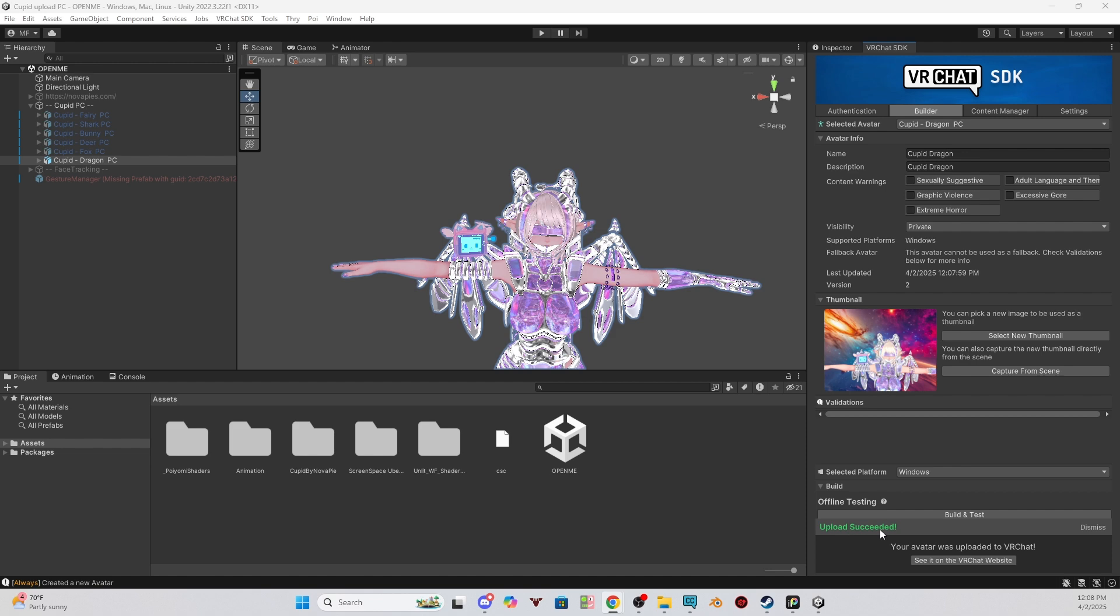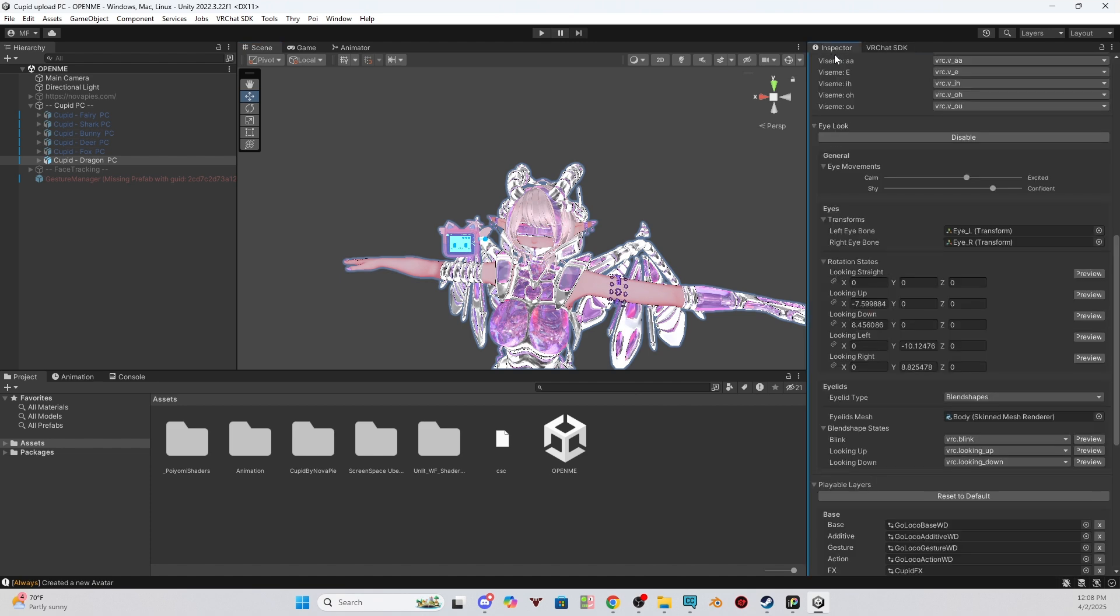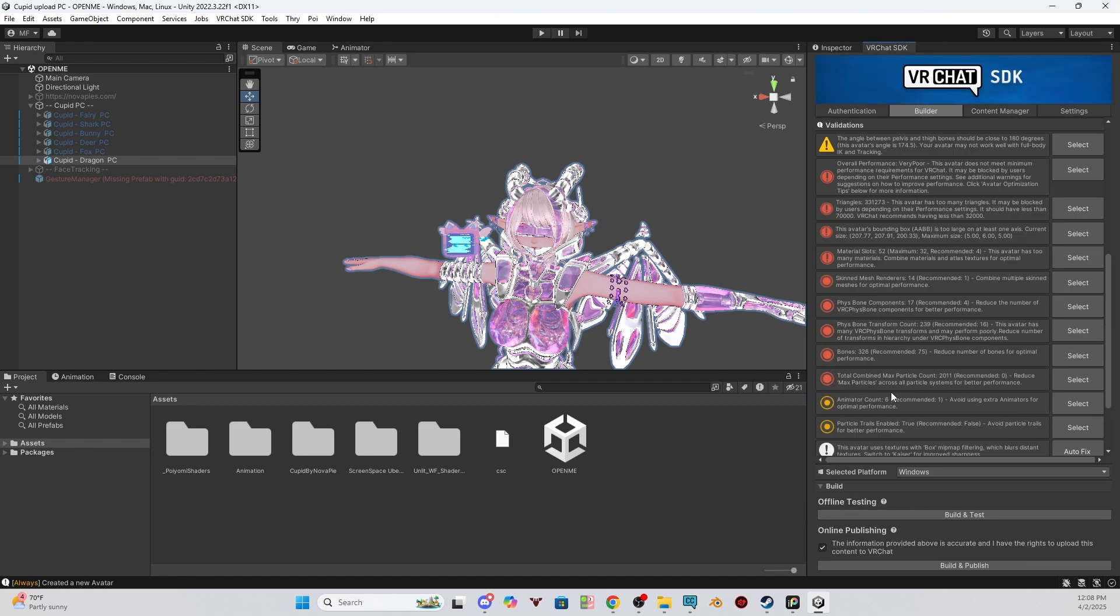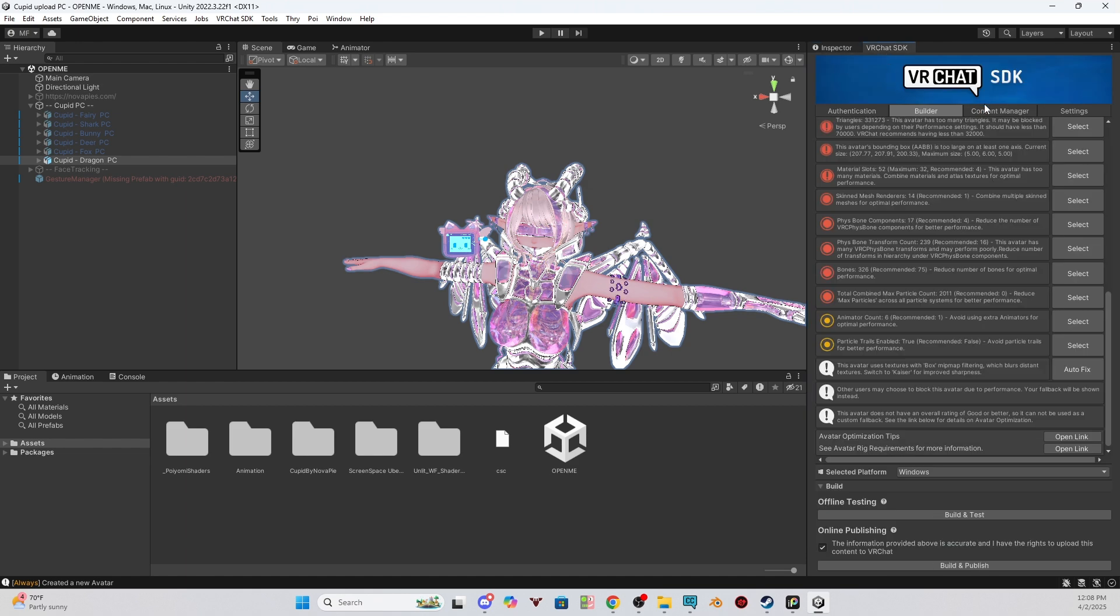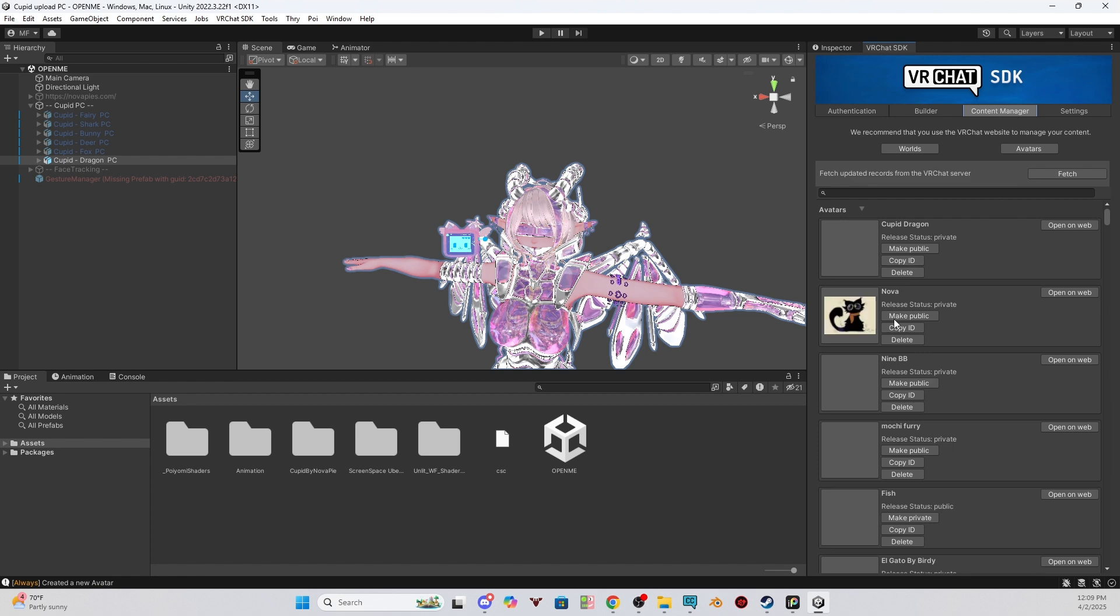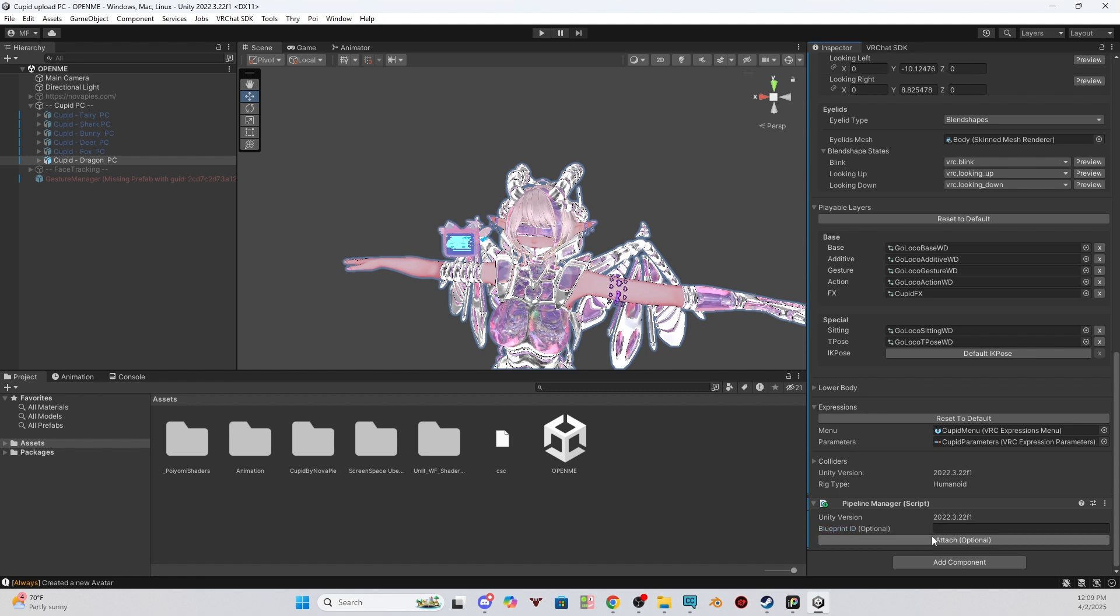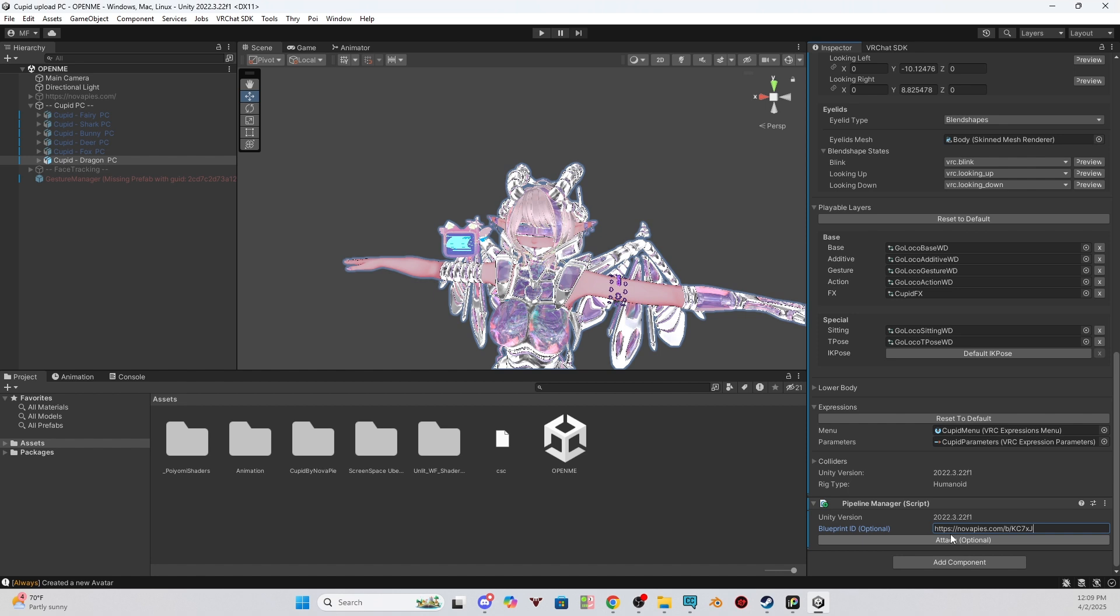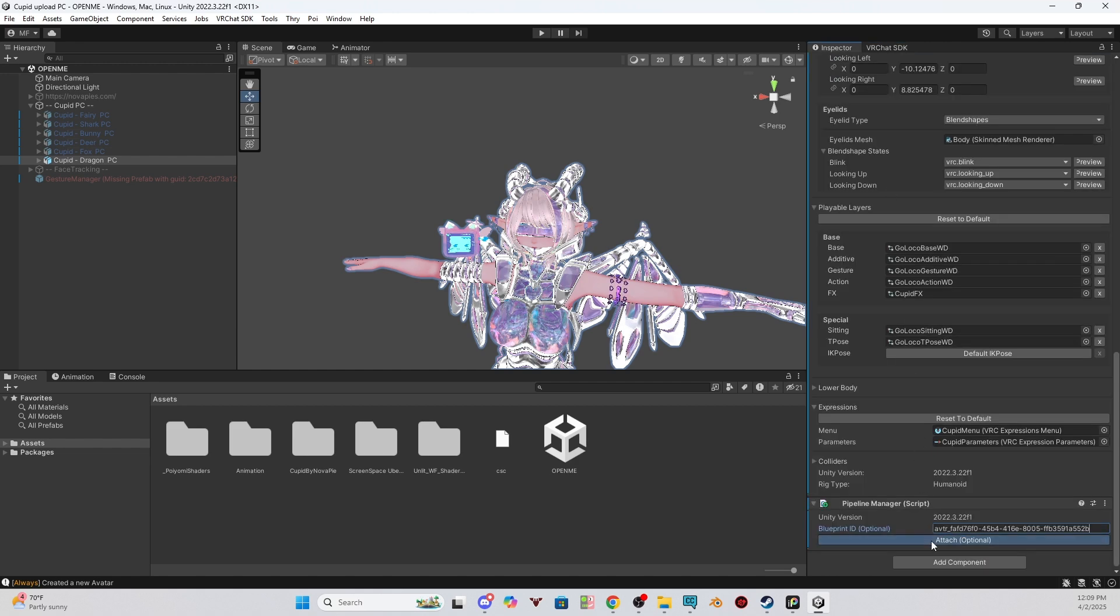If for some reason it does not say it says upload fail, the first thing I would recommend checking is go to your inspector tab, click your avatar, and look for the pipeline manager. It should be at the bottom. Sometimes it's not, but it should be. If for some reason there is something here in the Blueprint ID, just click Detach and then try and upload again in the Builder tab. Sometimes there might be a code in there and it shouldn't be because it's not linked to you. If this is empty and it's still giving you an ID issue, just put in a random ID. So go to the VRChat SDK, Content Manager, copy an ID from one of your avatars, detach, put it in here, and then attach, and then it should be attached once you attach it, and then detach.